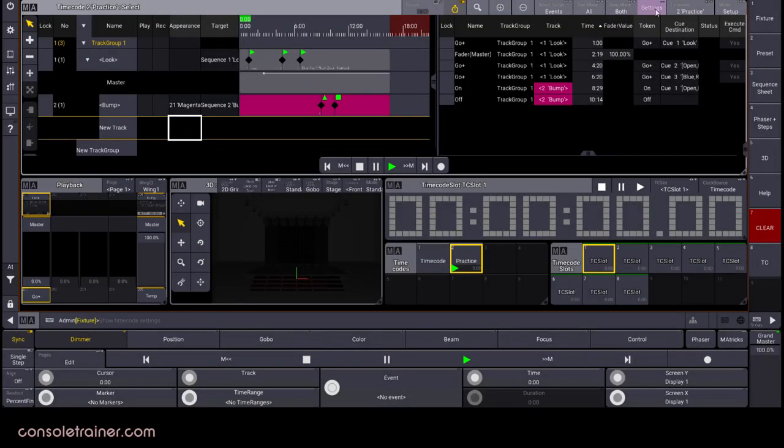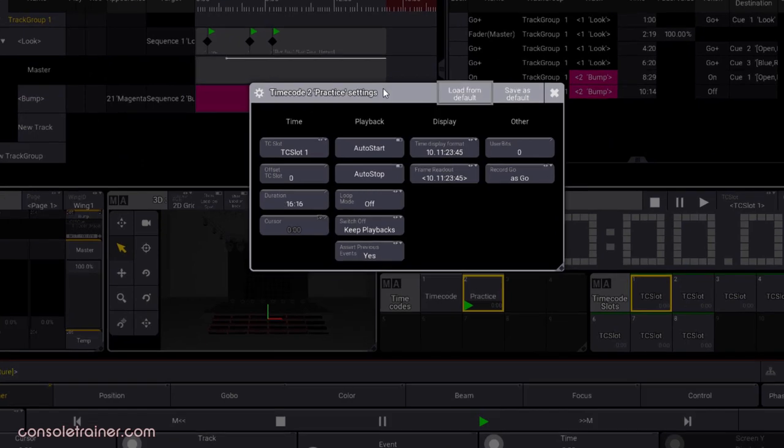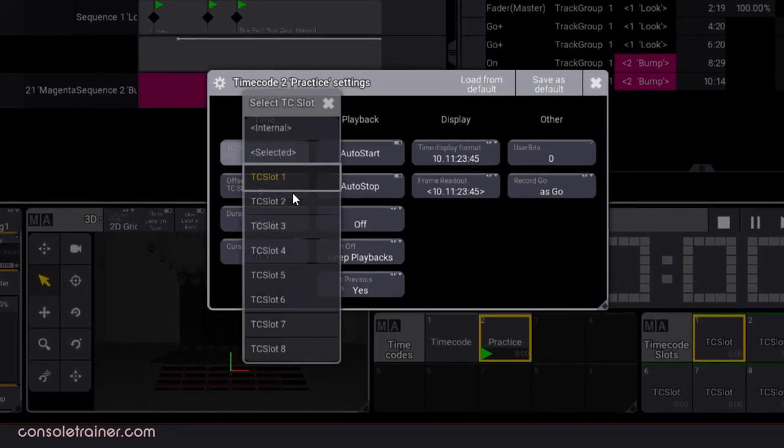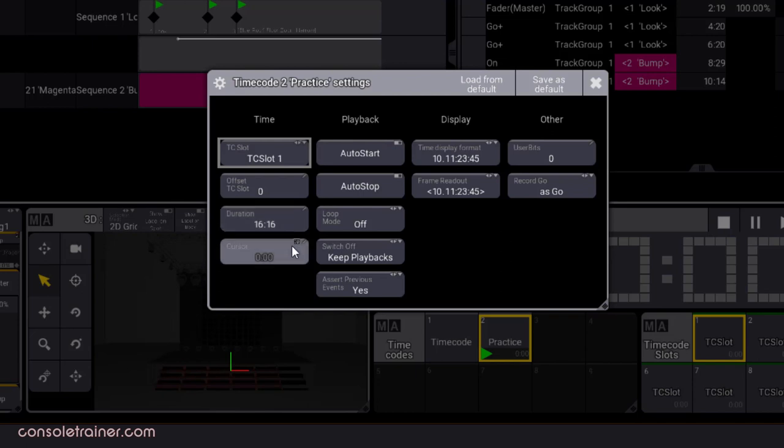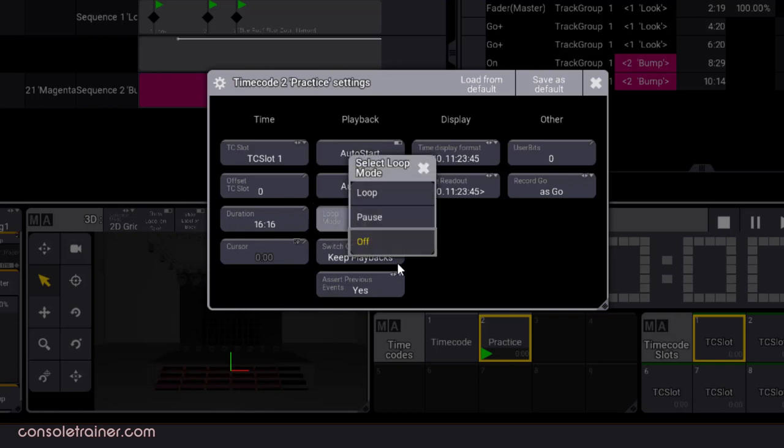The settings button at the top of the window is for our selected timecode show. We used the timecode slot option in the last video to switch from the internal option to slot 1. Just like MA2, offset allows us to offset our timecode playback by an amount of time and duration specifies how long our timecode track is. We can place our cursor at a specific moment in time by using this option here. Under playback are more familiar options like starting and stopping timecoded triggers when timecode comes into the desk. The looping options determine how playback will be handled when reaching the end of the duration of an internally generated timecode.